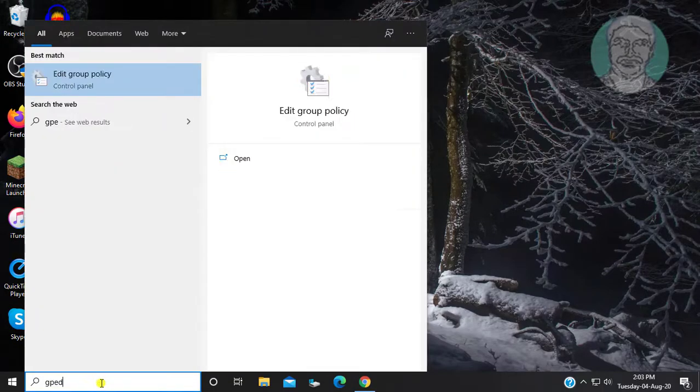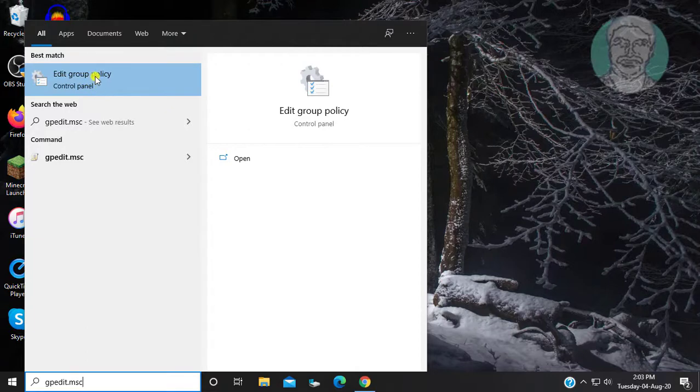Type gpedit.msc in the Windows search bar, then click Edit Group Policy.